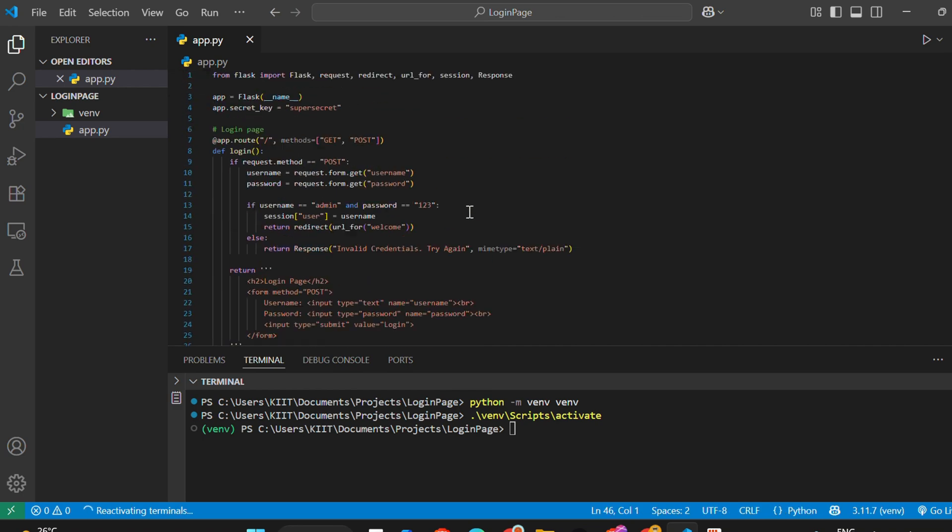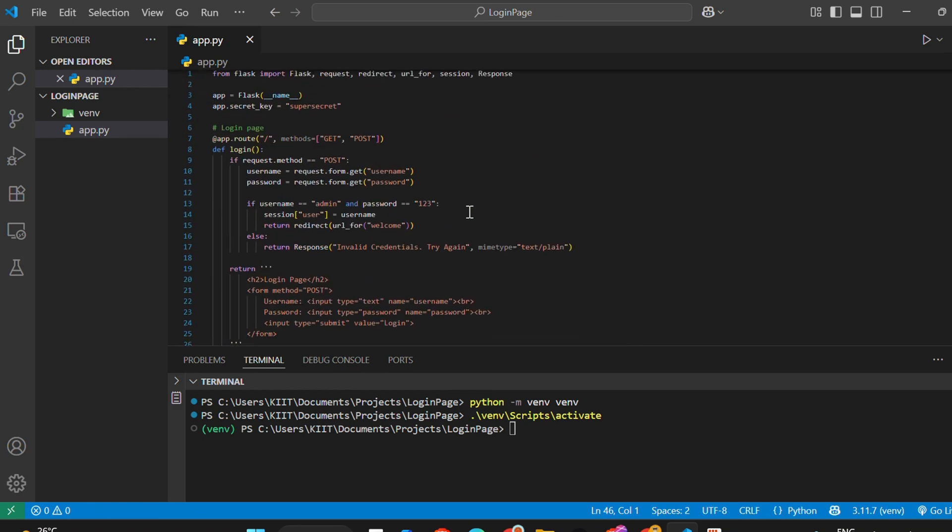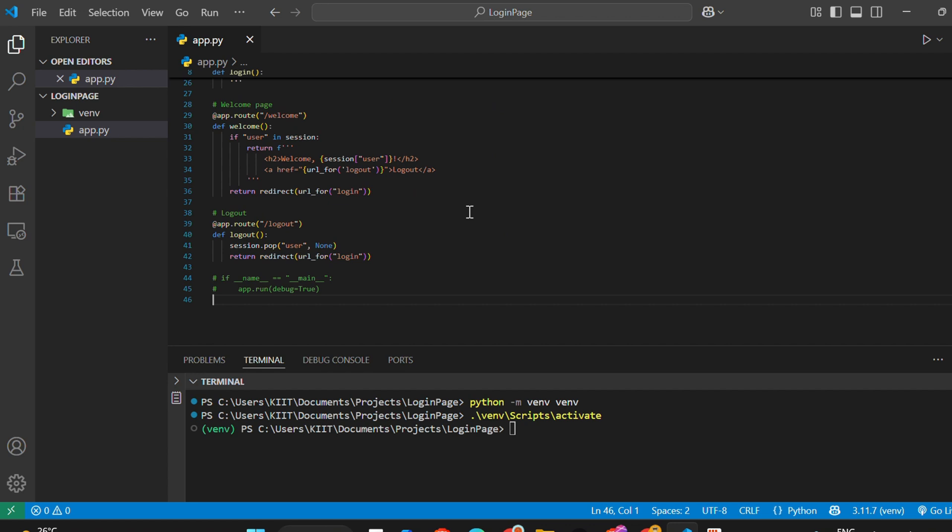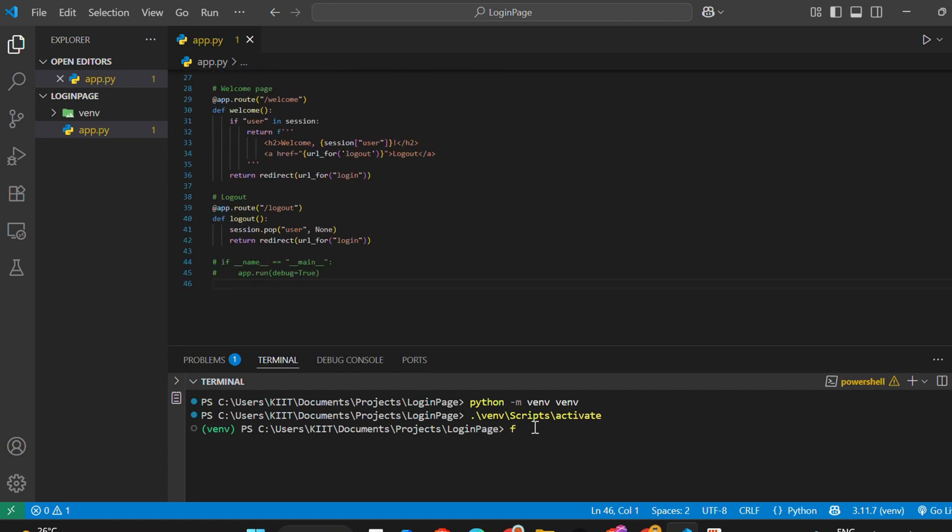There are two ways you can run your Flask app. First method: use the flask run command.